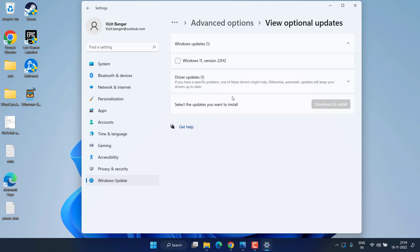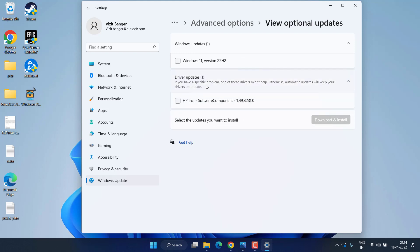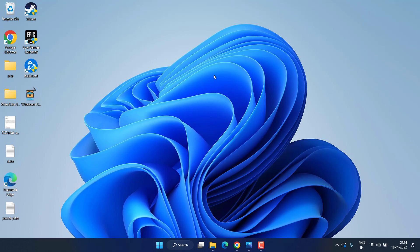You will find the option of Optional Updates — click on it. Make sure if any optional update is available, check mark the icon and then choose Download and Install to update your drivers. If this doesn't fix the issue while playing Warzone 2, let's proceed with the second step.